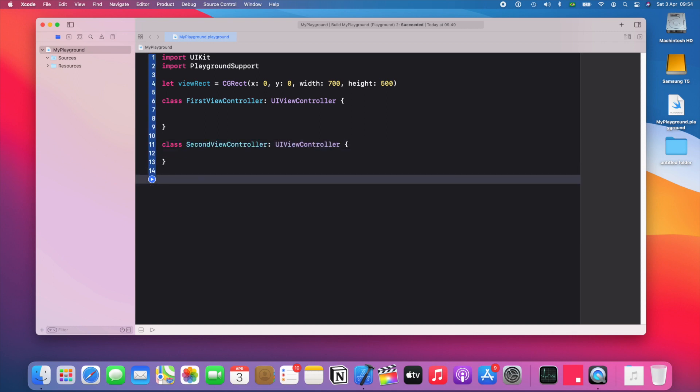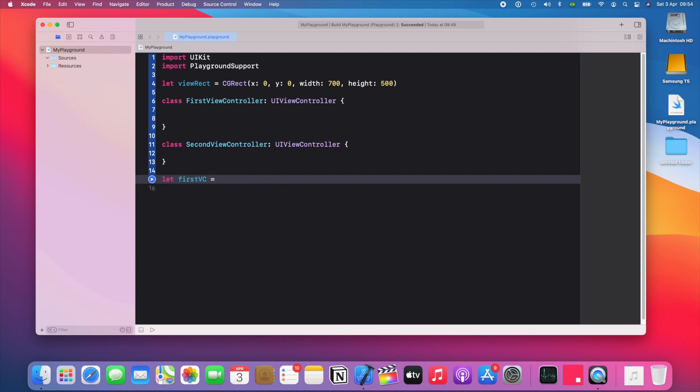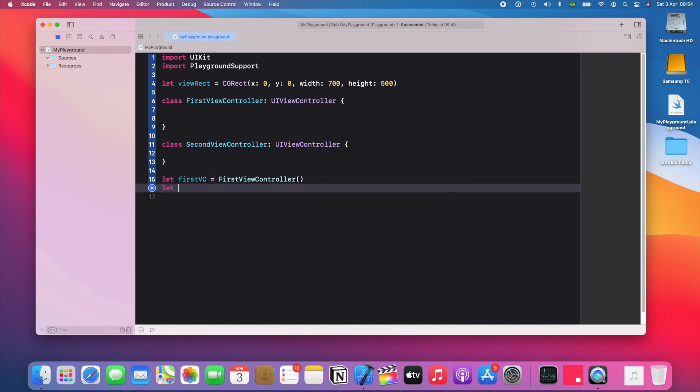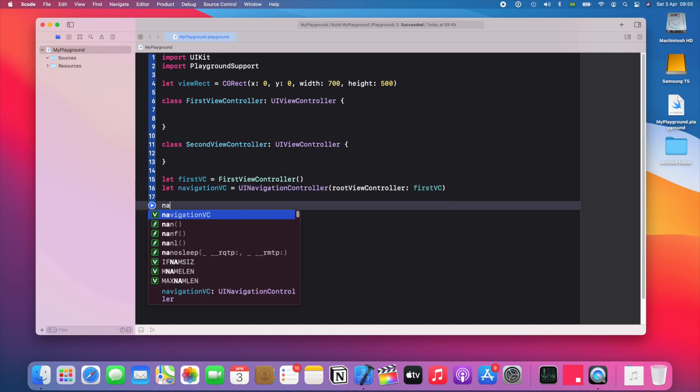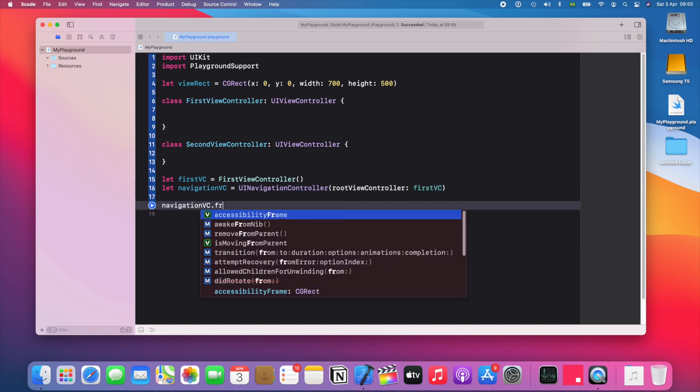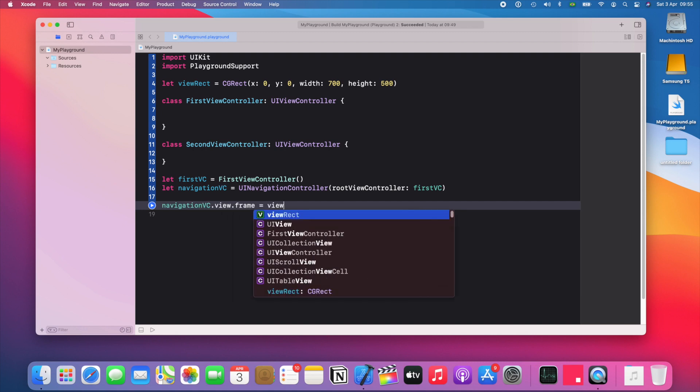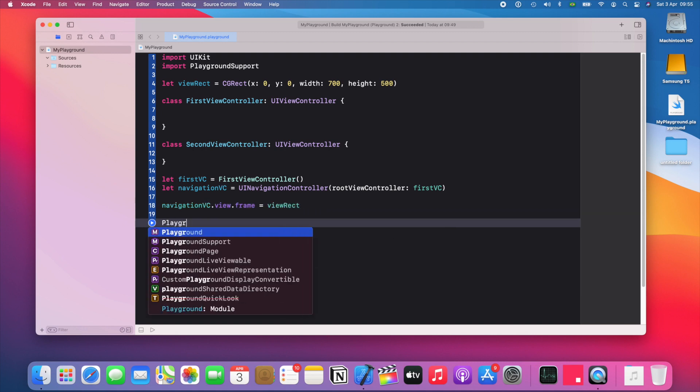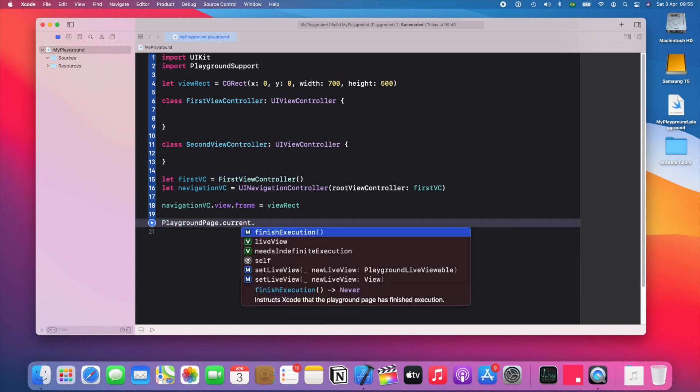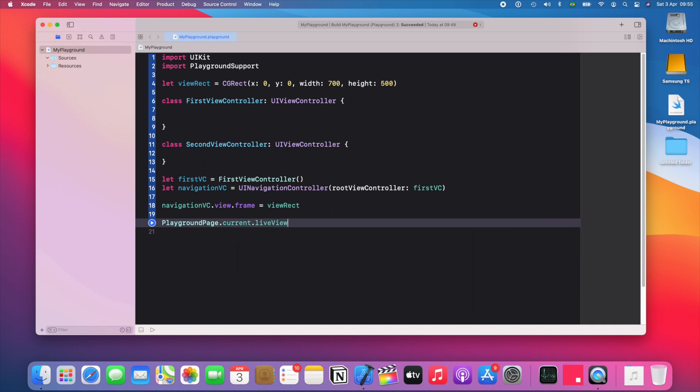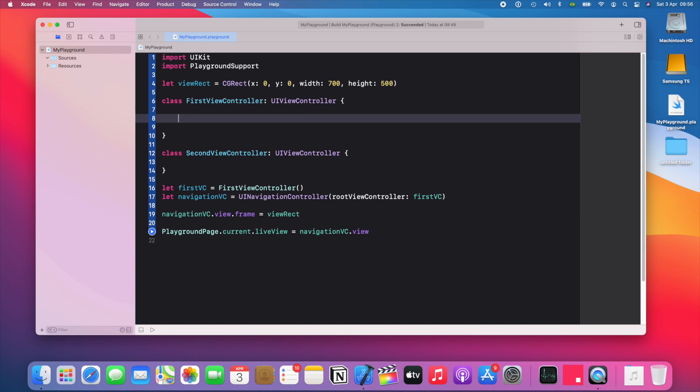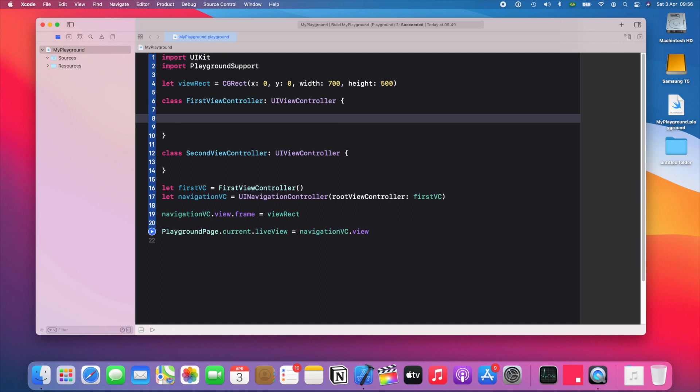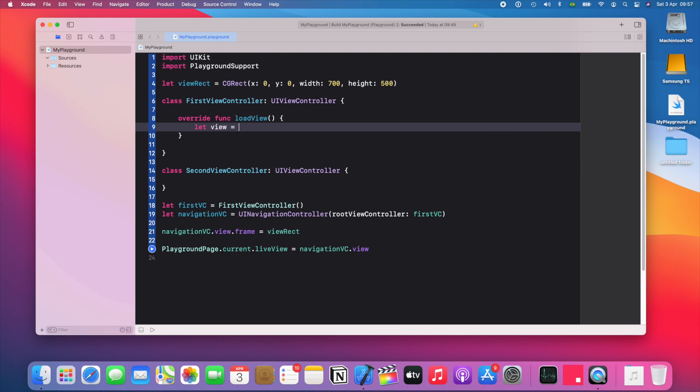And the way you get them to show up is you instantiate the first view controller. Then a navigation controller. Set the root view controller as the first VC. Set the navigation frame as the view rect. And then playground page dot current dot live view is gonna be the navigation VC dot view. So to test that, let's do something really simple here. The first thing that you need to know is that unlike on an app, you need to instantiate things on load view and not view did load. So we're gonna use load view, we're gonna create a view.